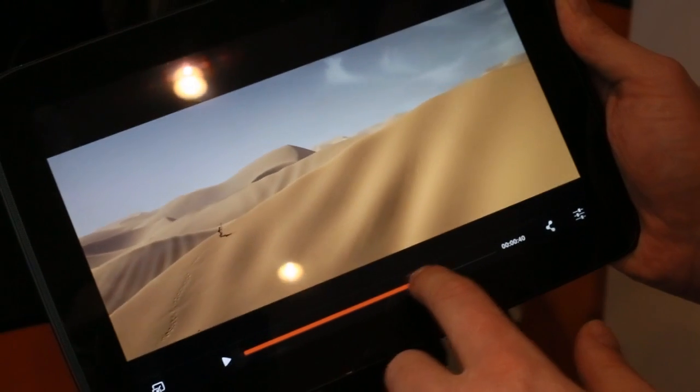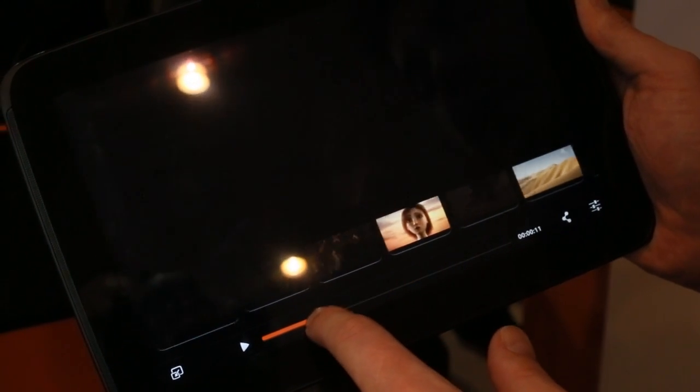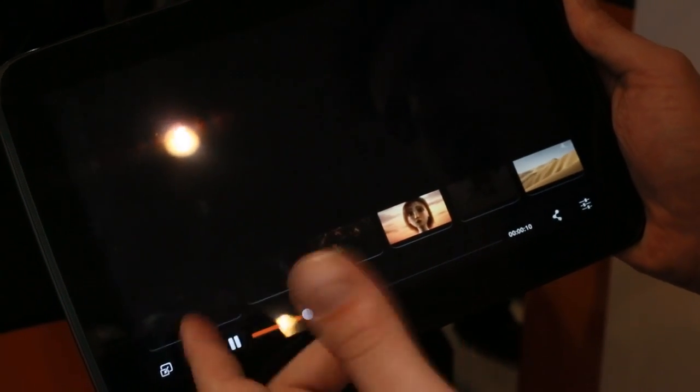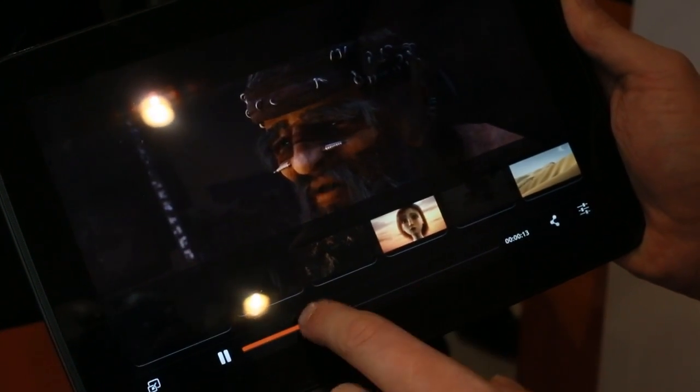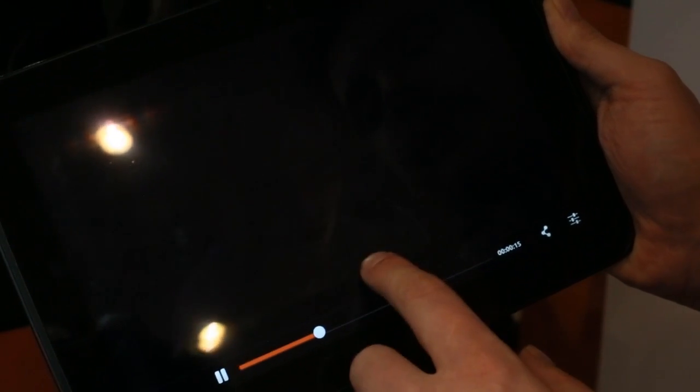Bottom edge swipe to change for example the movie or the controls. Hide that again.